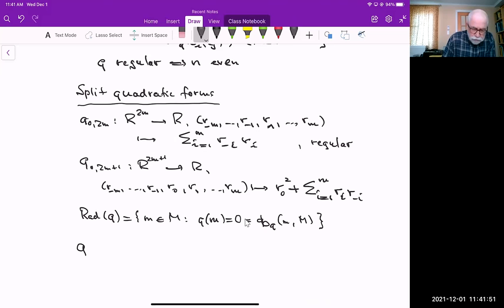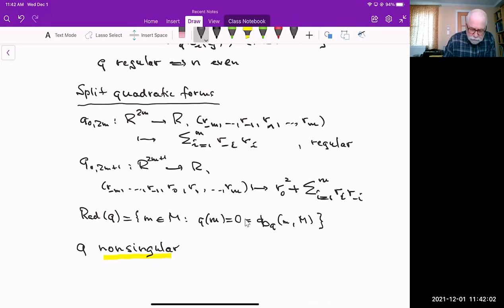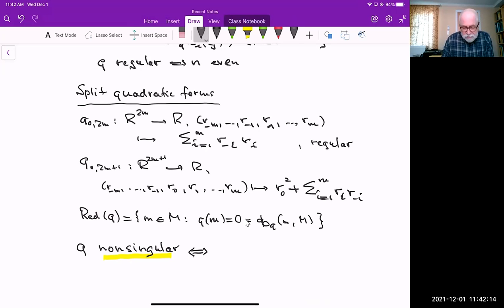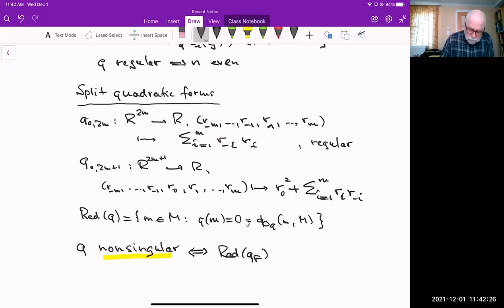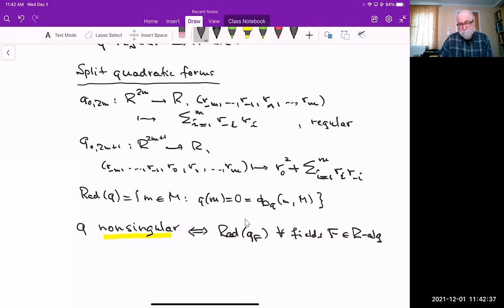My basic definition is the following: I will call Q non-singular if and only if the following holds. You could be tempted to say its radical should be 0, but this is not a good idea because the radical of a quadratic form is not well-behaved. However, we require that this radical is 0 for all fields F in the category of R-algebras. Let me give you some more equivalences to show this is in fact a very good notion.